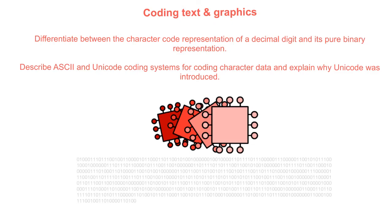In this video we're going to take a look at how we code text in binary. We'll describe the ASCII and Unicode coding systems for coding character data and explain why the Unicode system was introduced.